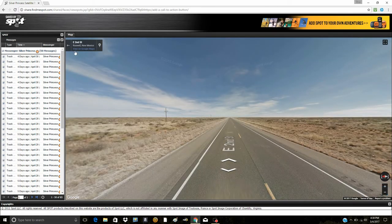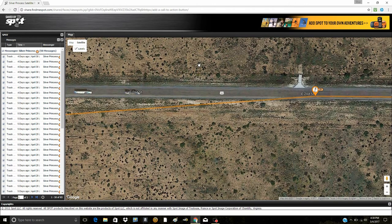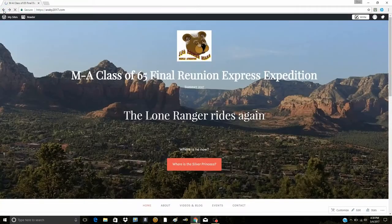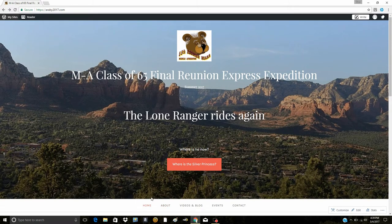You zoom out again, and when you're done here you click and you can escape. The way to escape when you're looking at the tracking is to come to the left — see where that is up here? That's the back arrow. You click that, and it brings you right back to the home page. This is the home page, and here's all your choices: Home, About, Videos and Blogs, Events, and Contact.